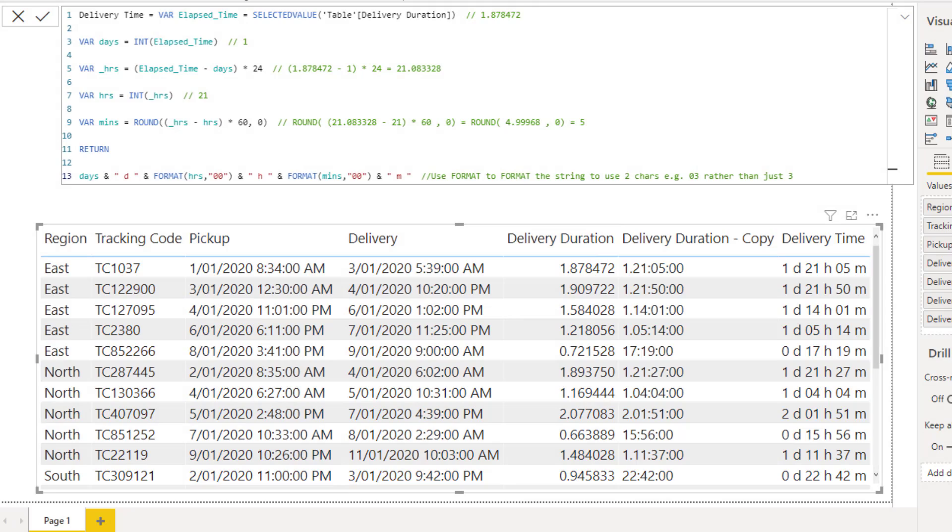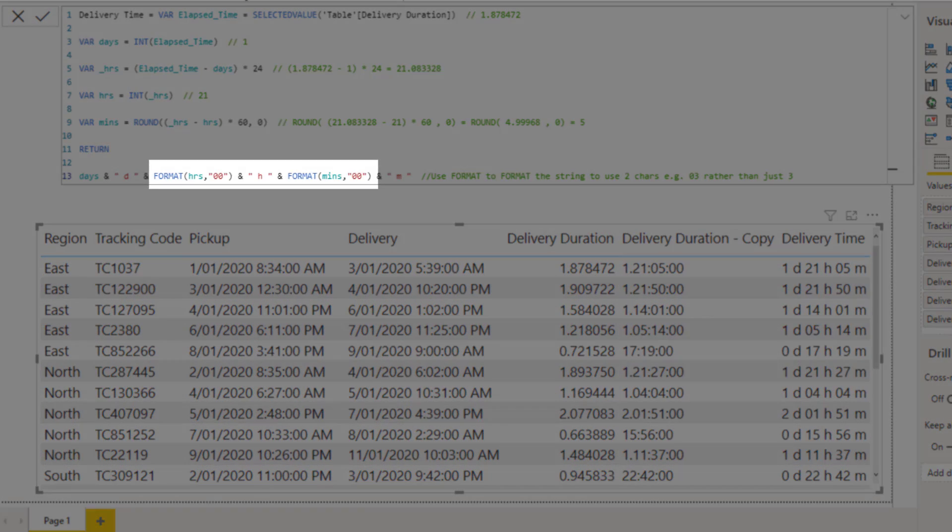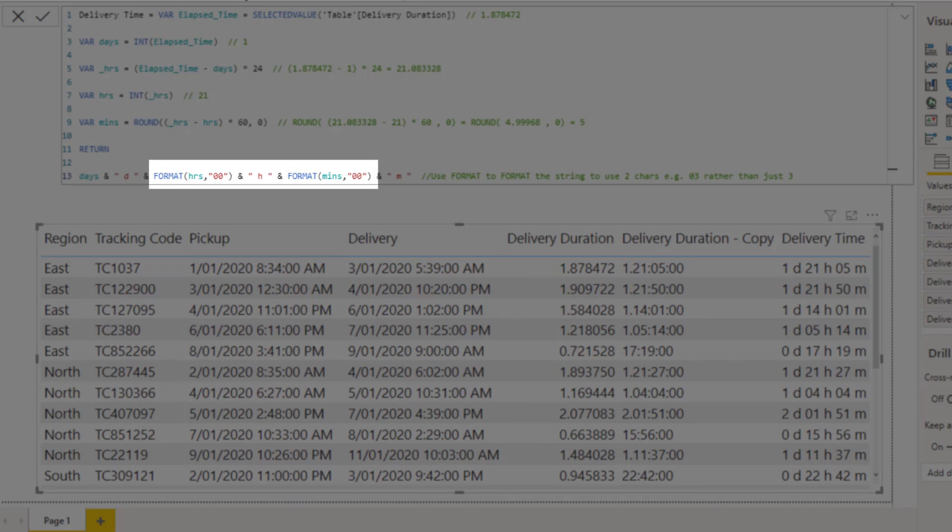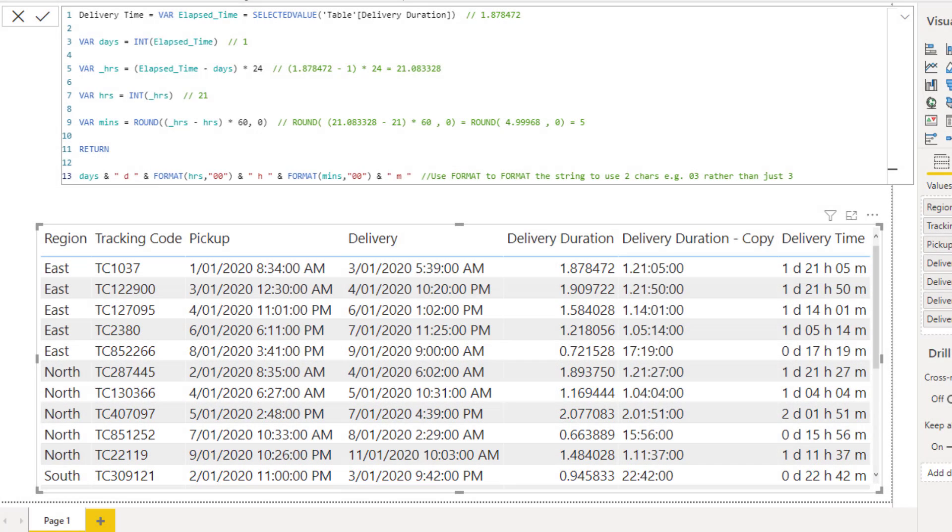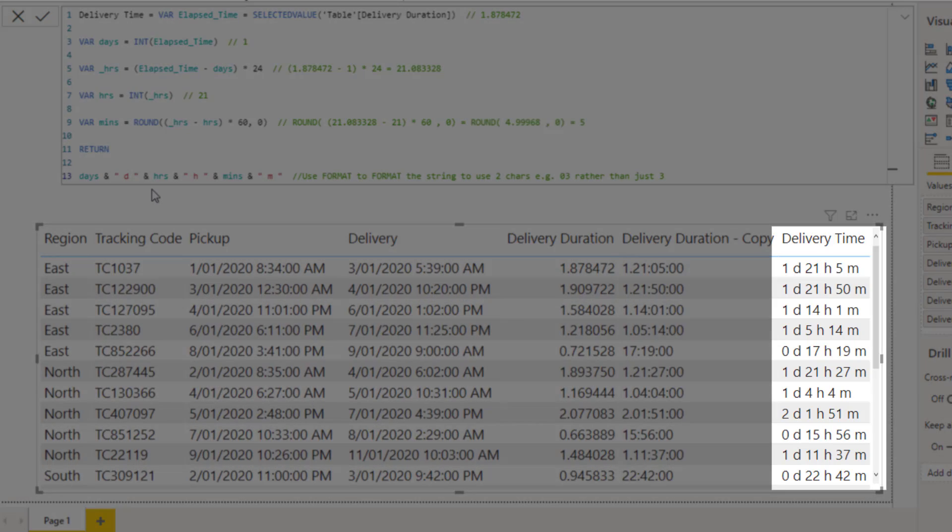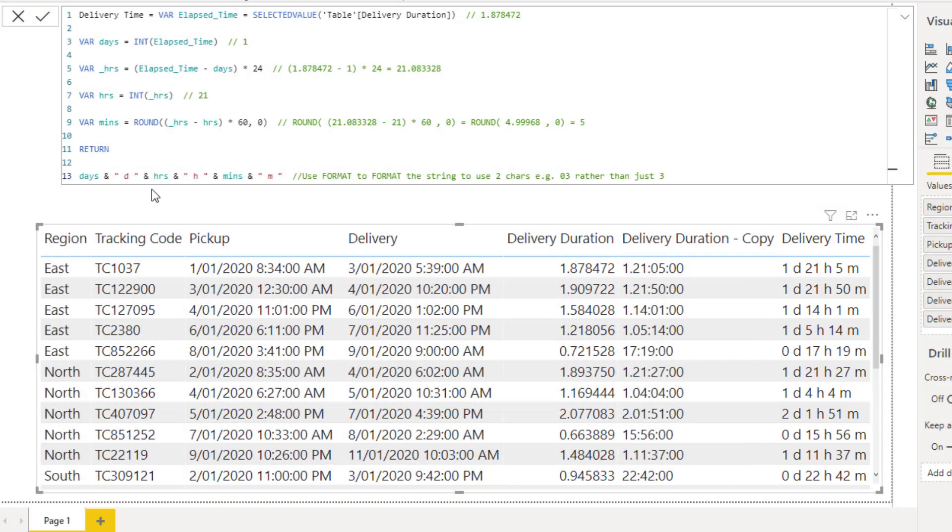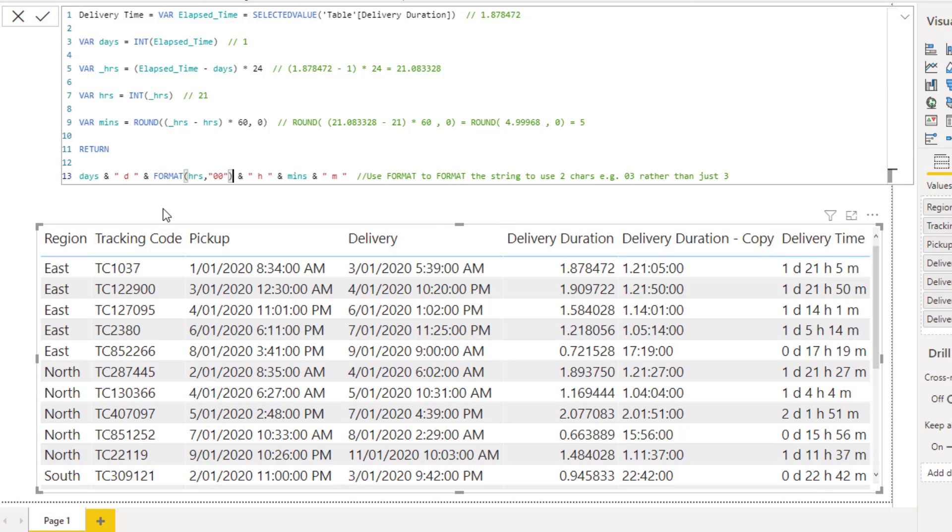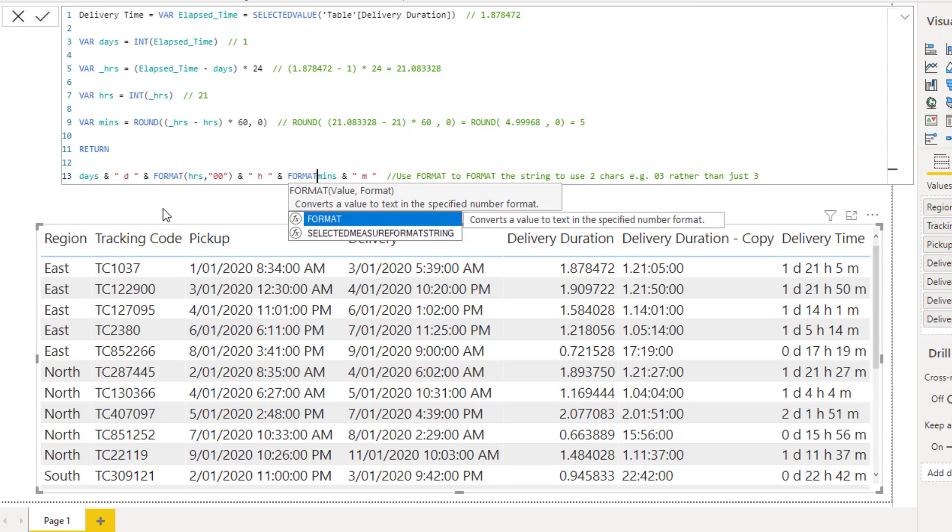Just one thing to note, in the measure I'm using the format function, and this allows me to insert leading zeros as needed so I get 0, 5 rather than just 5 minutes. If I don't use format on both the hours and minute values, values in the column don't align. So I'll put format back and the column will again be nicely aligned top to bottom.